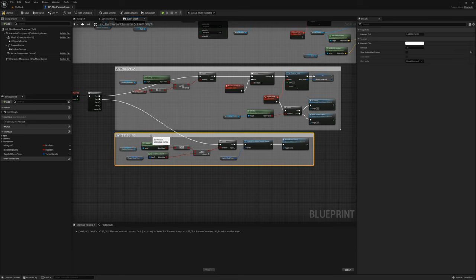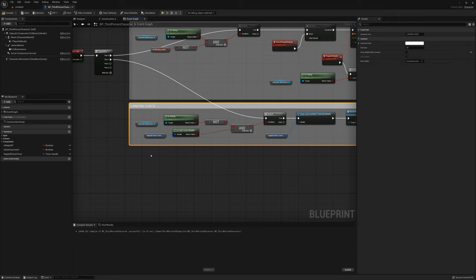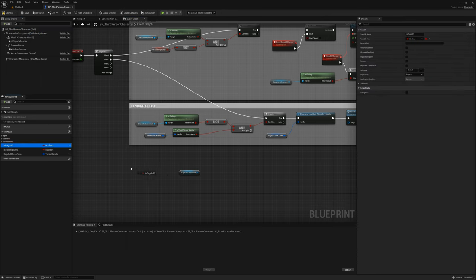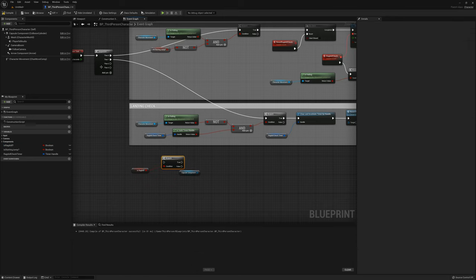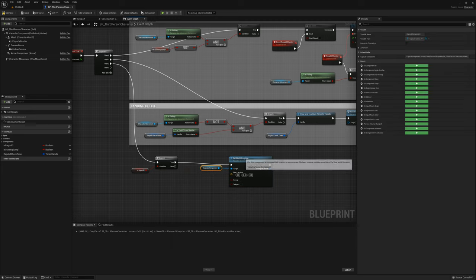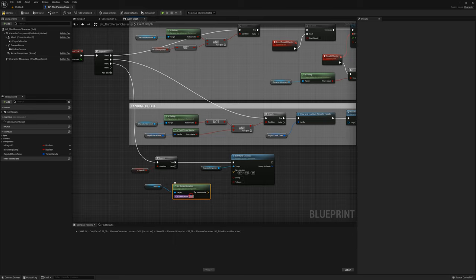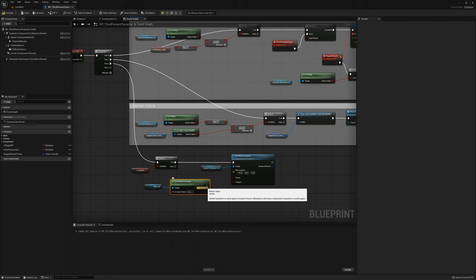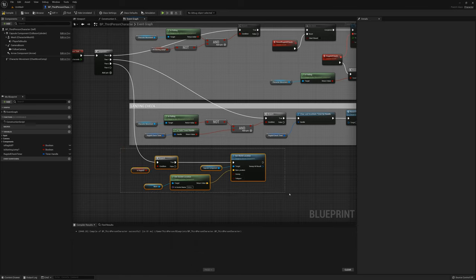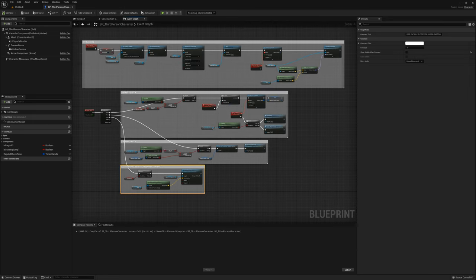When we enter ragdoll physics mode, the mesh disconnects from the capsule. We want to keep the capsule in the position of the mesh. I'll grab the capsule component — but only if we are ragdoll, so I'll grab is ragdoll and branch. If we are ragdoll, I'll grab the capsule and set world location using the get socket location of the pelvis, which is pretty much the center of the mesh.